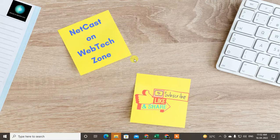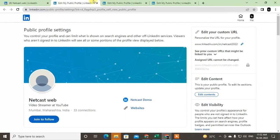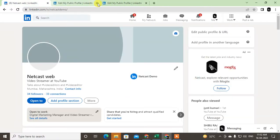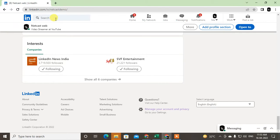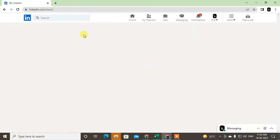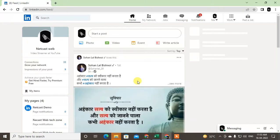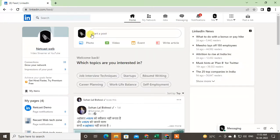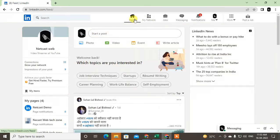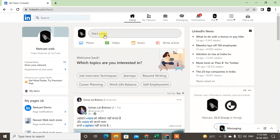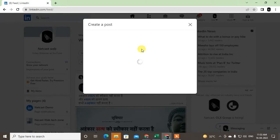Without wasting time, let's start. Let me go to my LinkedIn profile. I'm on LinkedIn now, let me close the extra tabs and click on Home. Come to LinkedIn and log in with your username and password. After login, when you come to the Home tab, you can start sharing a post from here.